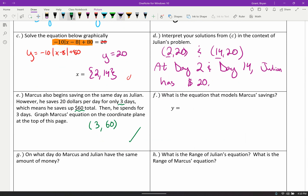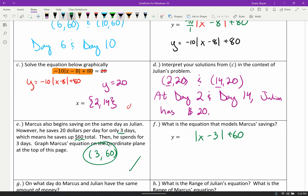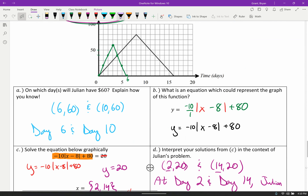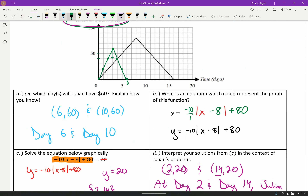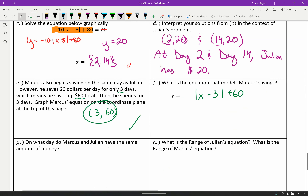What is the equation that models Marcus's savings? It's an absolute value graph with vertex 3 comma 60. The slope is also given to us by the problem — we counted it as down 20 over one. So the slope is negative 20 over 1. The equation is y equals negative 20 times the absolute value of x minus 3, plus 60.